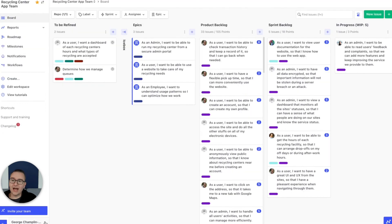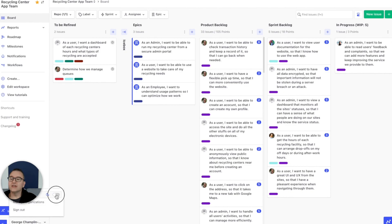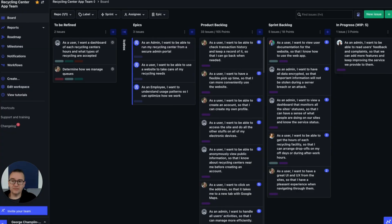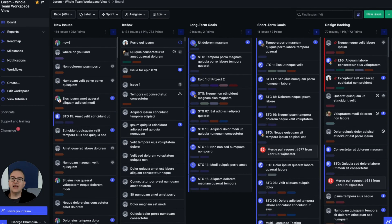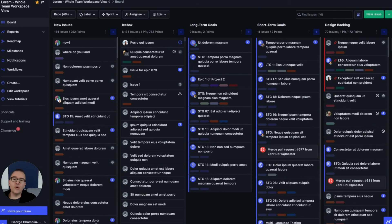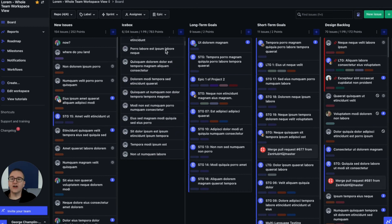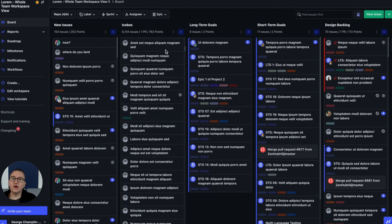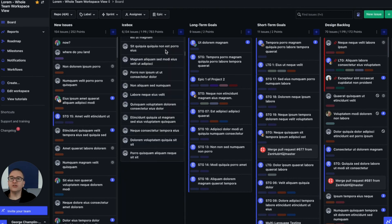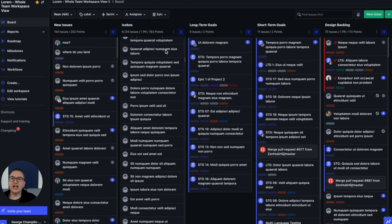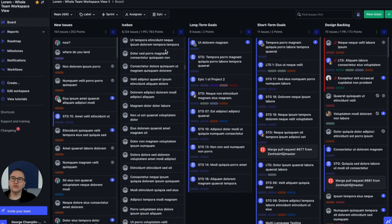And the thing that every developer loves: dark mode. It's beautiful. Now I know I used a small team's workspace for most of the video, but I wanted to let you know that ZenHub works just great if you've got thousands upon thousands of issues. Just look at how fast that scrolls.